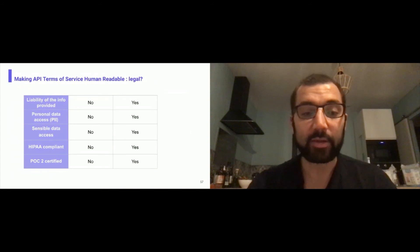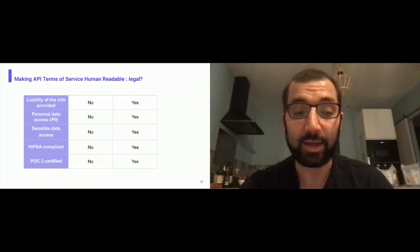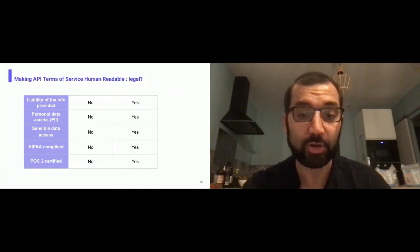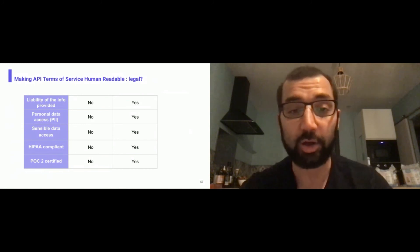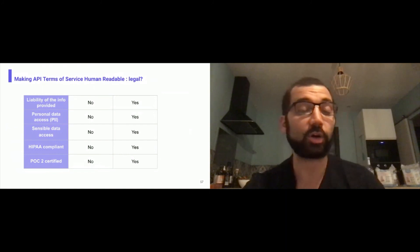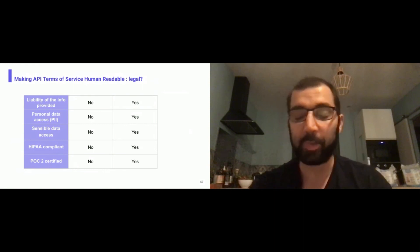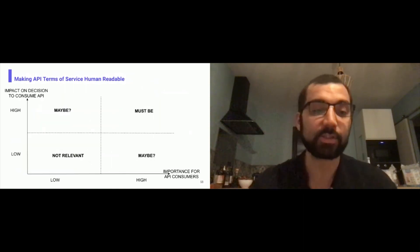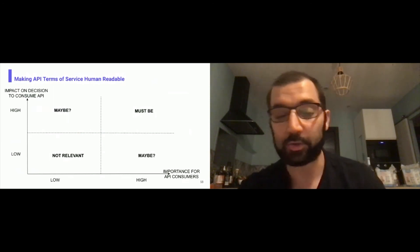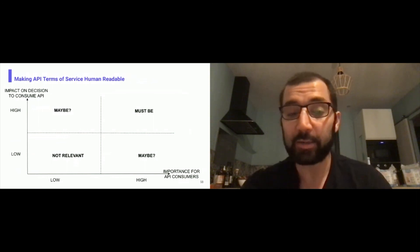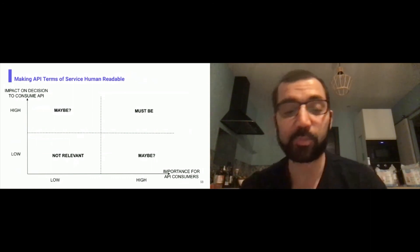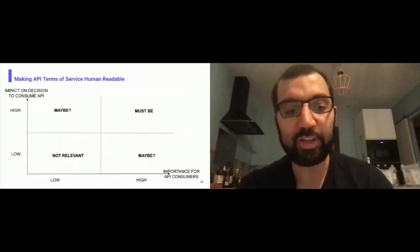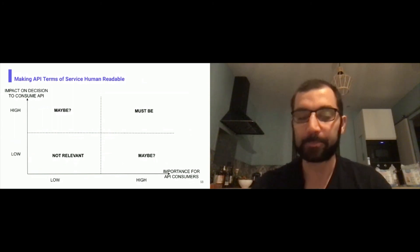About the legal aspect: the liability of the info provided, are you liable or not? About the personal data access, is it personal identifiable information that have some issues on the policy? Is it compliant on some healthcare API regulation or does it have security certification? That could be part of the formula. We need help to tell us what would be the potential impact on this vision between the API versus the importance of the API consumers. If it's high and high must be there. If it's high impact but low importance, do we include it? If it's high importance with low impact on decision, do we include it? If it's low on both sides, it's probably not relevant. We need your help to decide what we put in there.